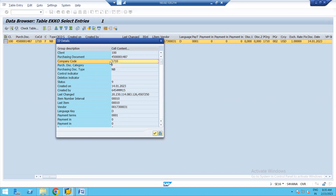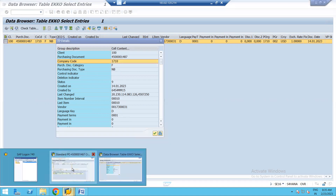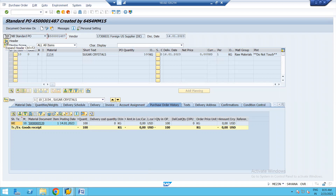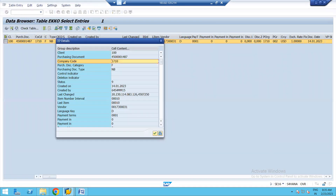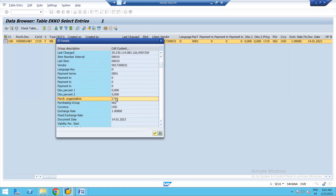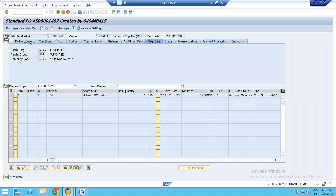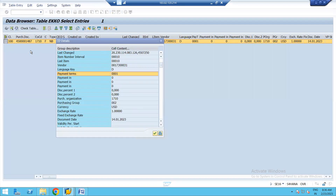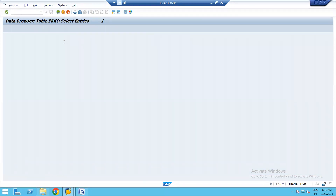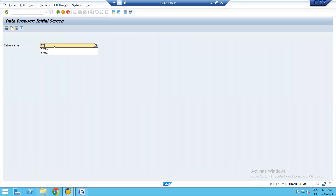You can see the document type NB, document category F, company code 1710 — these are all header level information. Selecting this entry and clicking the magnifying lens shows this table in vertical form. You can see the company code, purchase organization, purchase group, document date, payment terms — all the information maintained at header level in the EKKO table, matching what is visible in the purchase order header screen.